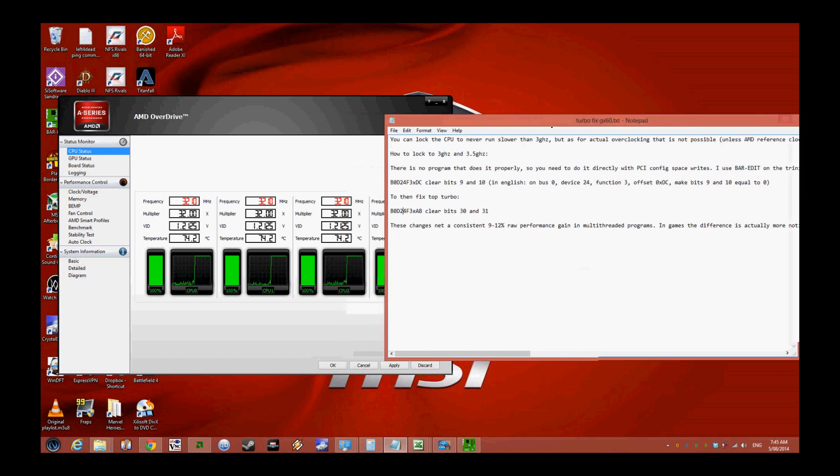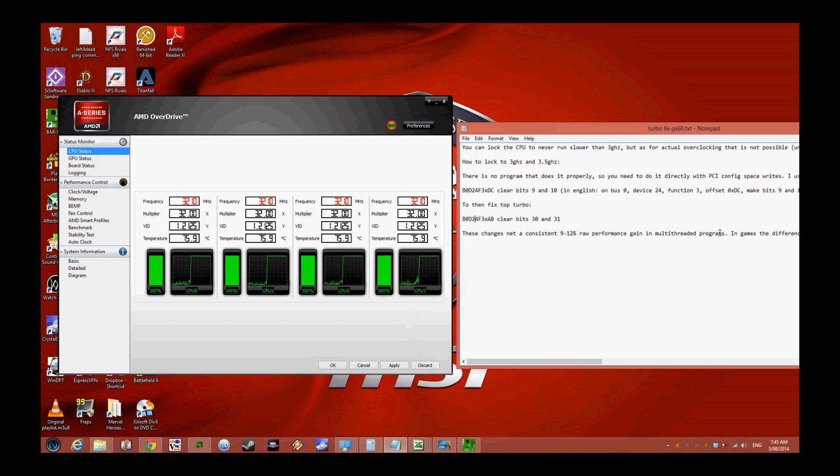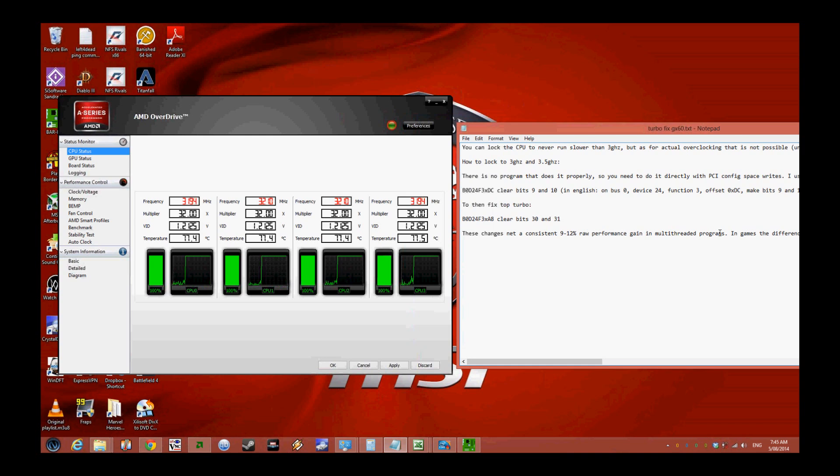According to this website, they report 9 to 12 percent raw performance gain in multi-threaded programs. I did some testing myself with different benchmarks, and with SiSoft Sandra I got a 20 percent performance gain. When that translates to the graphics card, you can gain even more than 20 percent. In games like Borderlands 2 and Left 4 Dead, I saw really big performance gains.